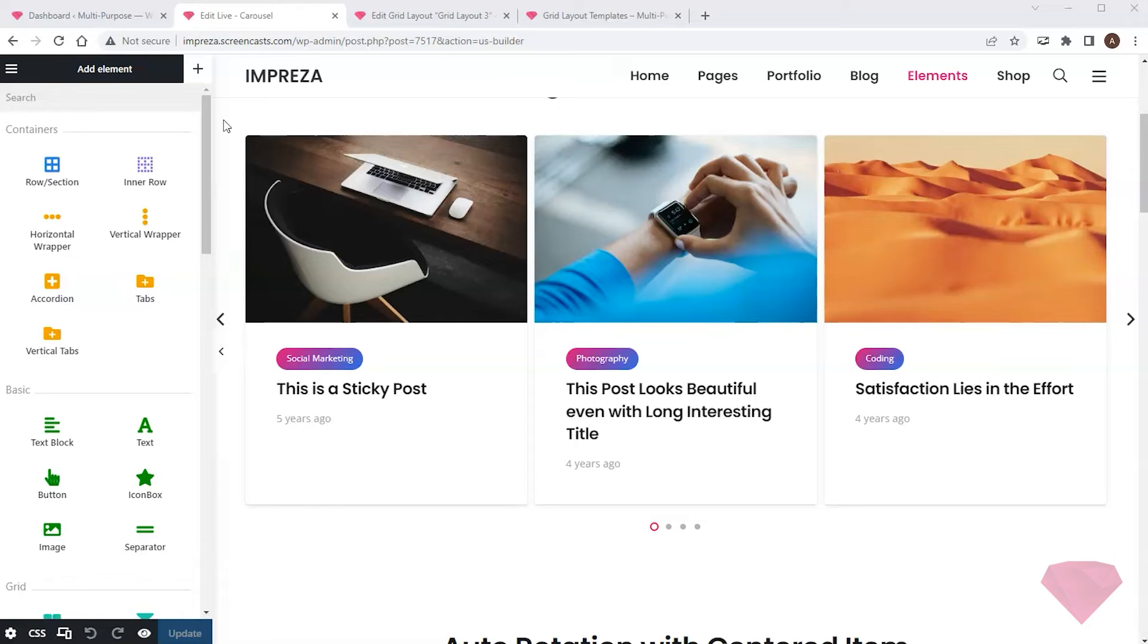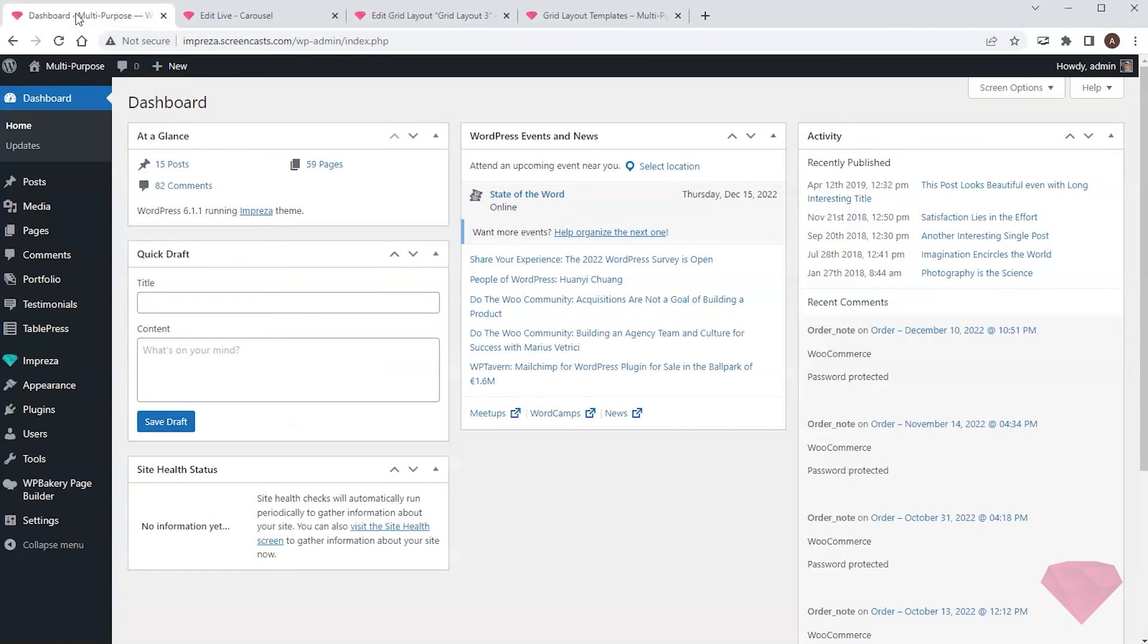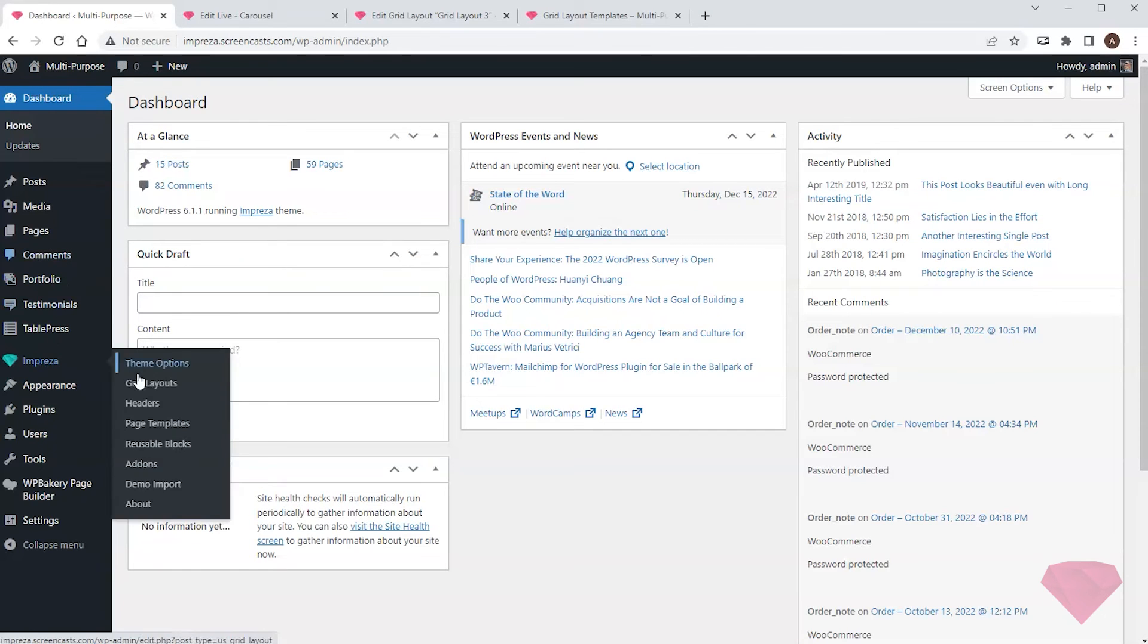I can find a complete list of templates by returning to WordPress and clicking Impreza, Grid Layouts.